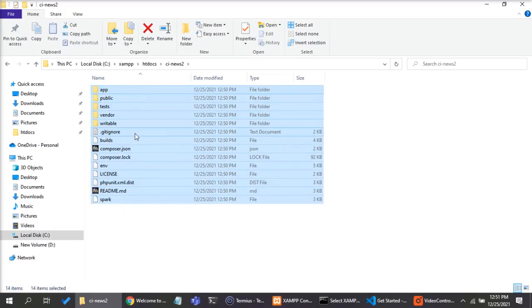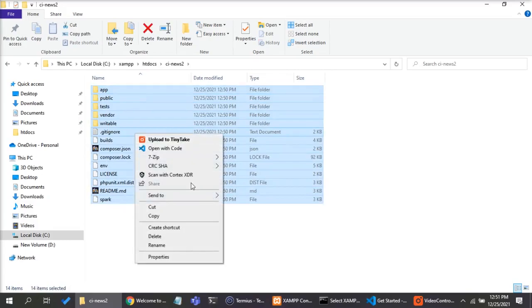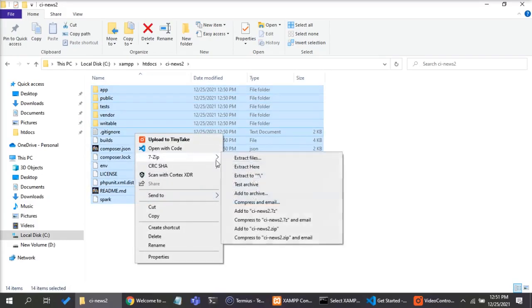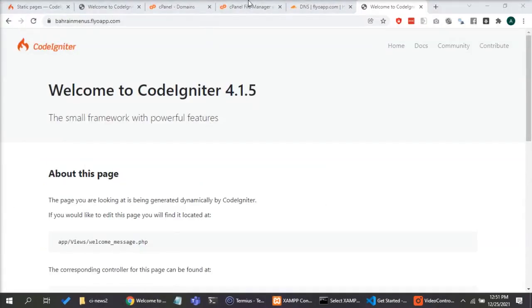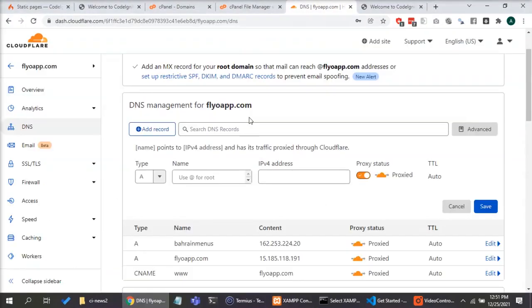The new CodeIgniter 4 project is created in my file manager. I will compress the folder just to prepare it for uploading to my cPanel.